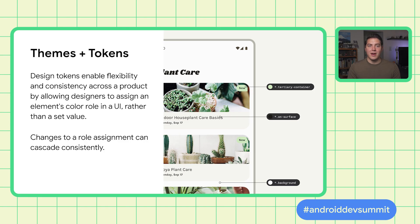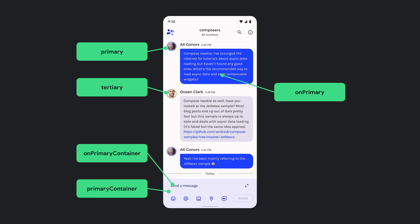With Material 3, we now have the concept of palette, reference, and system tokens. The color roles you build with are system tokens and they can inherit from reference tokens, which we're introducing with the tonal palettes — which include primary, secondary, tertiary, neutral, neutral variant, and error.